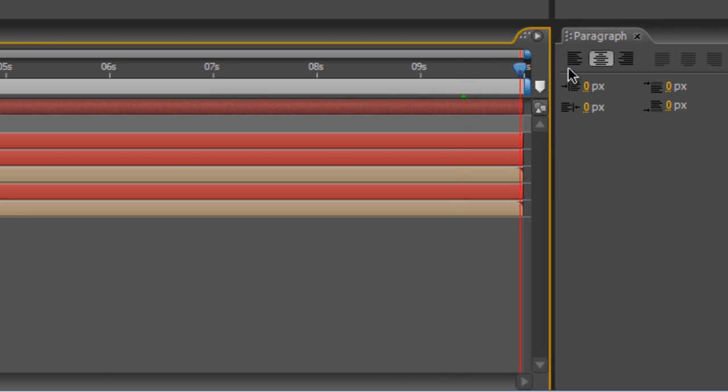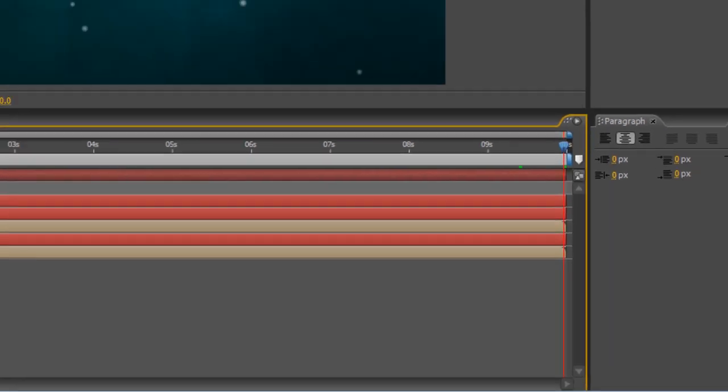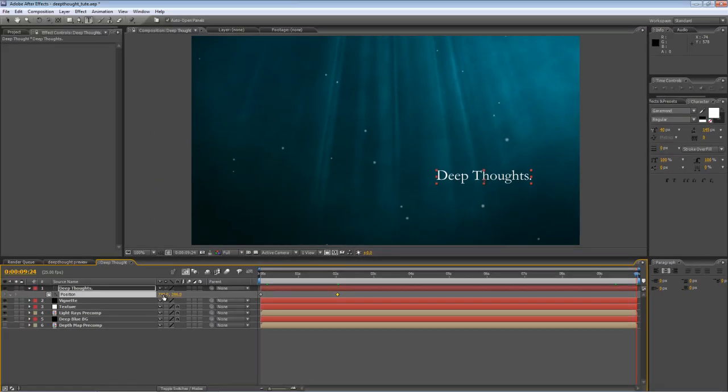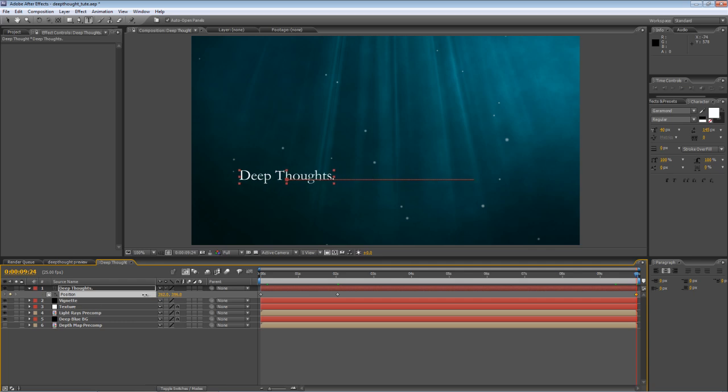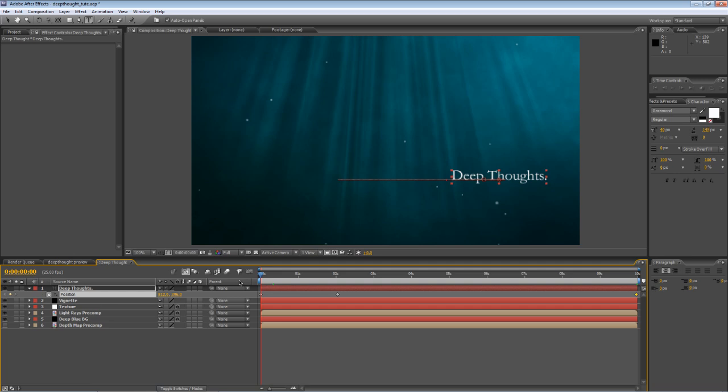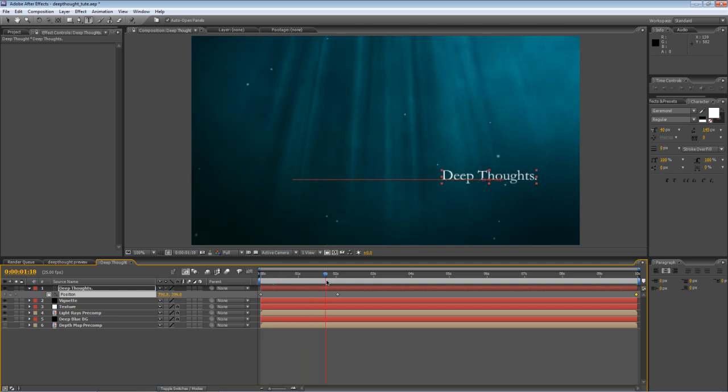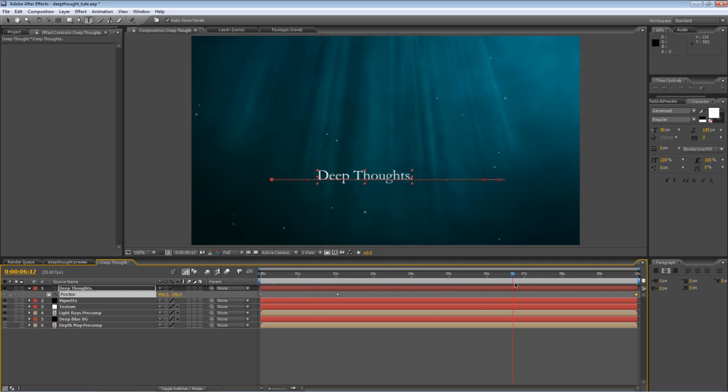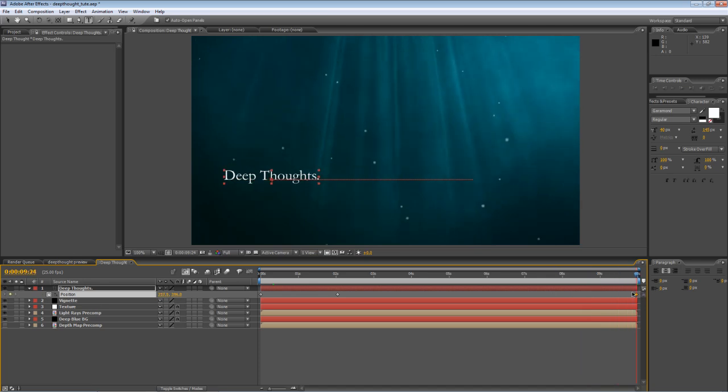And then, go to the end of the timeline, hold down Shift, and drag the X value to drag it quickly over to the other end of the frame. So, that'll give us a slow drift and then a faster drift towards the left-hand edge.